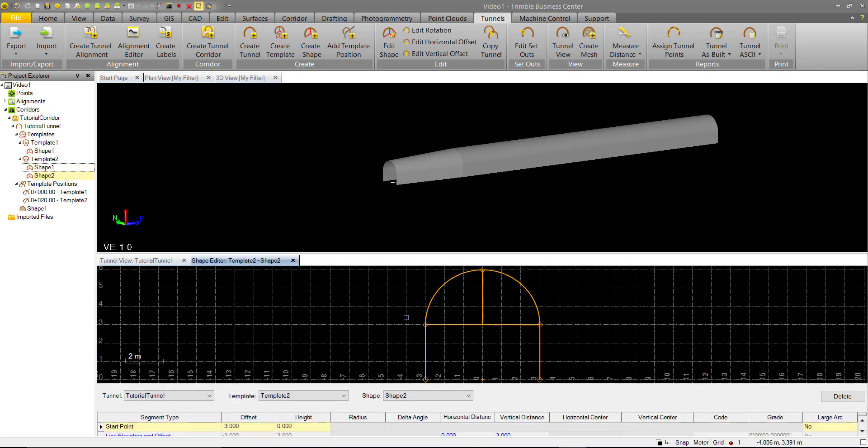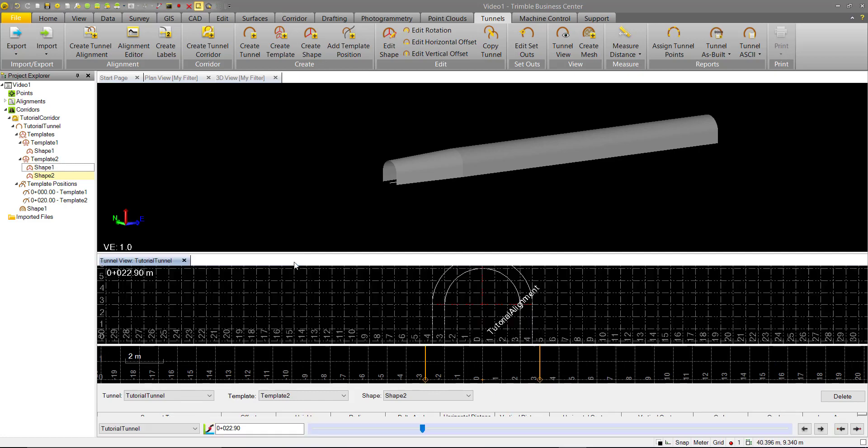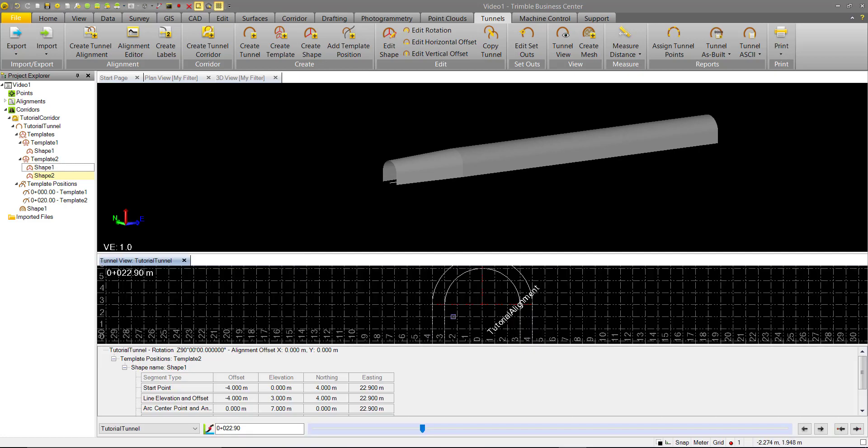And again our shape editor comes up, but we don't want to edit anything so we can close it. And now you see we have this smaller shape within the larger shape.